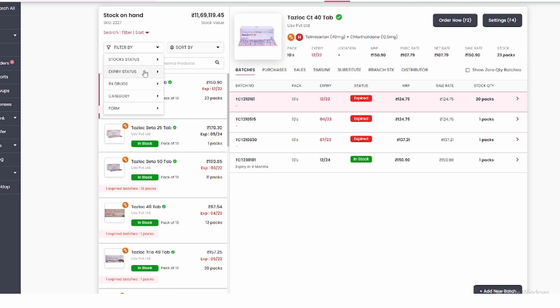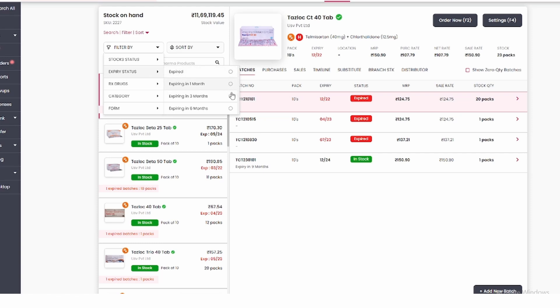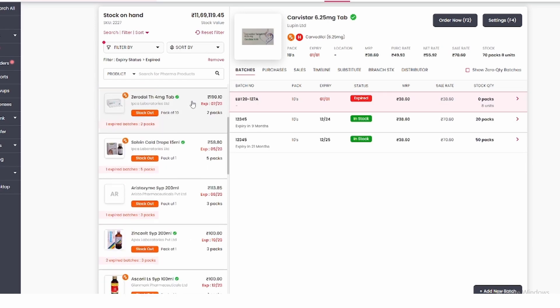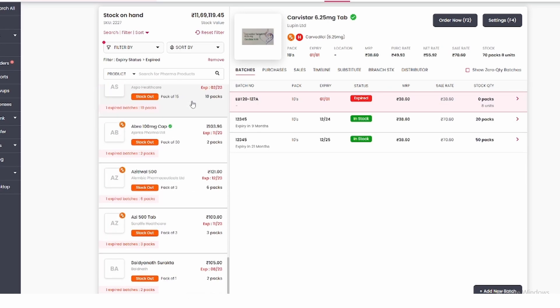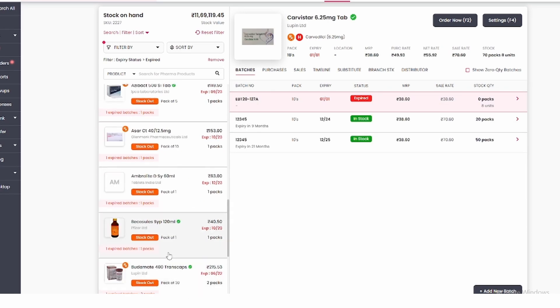After coming to filter, here you will see the second option expiry status. In expiry status, you can see those medicines which have expired or which are going to expire within a month or in 3 months or 6 months. If you want to see expired medicines, choose the first option. Here is the full list of expired products.